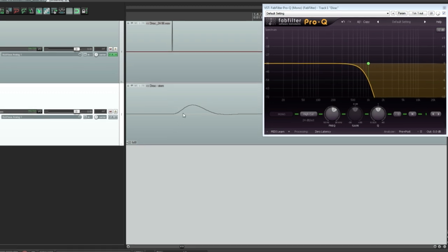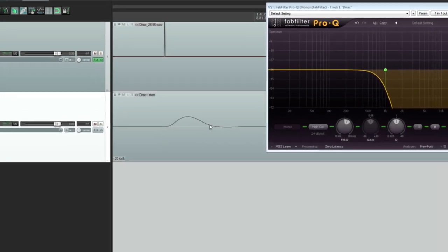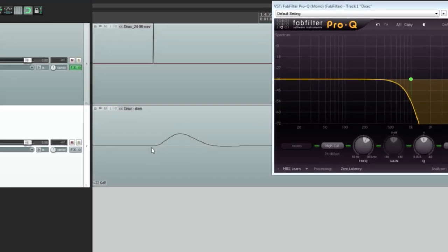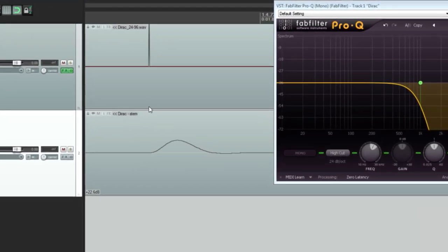If I process this with a low pass filter, in zero latency mode, and render the result, we can see that the filter rings for a short period after the original spike.